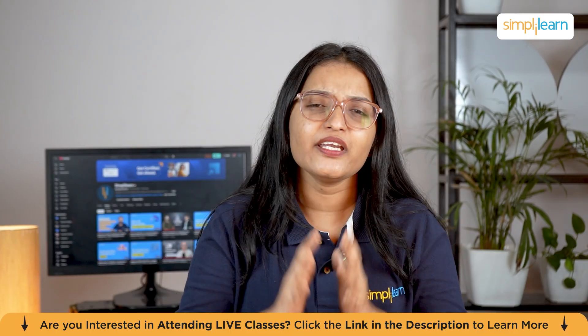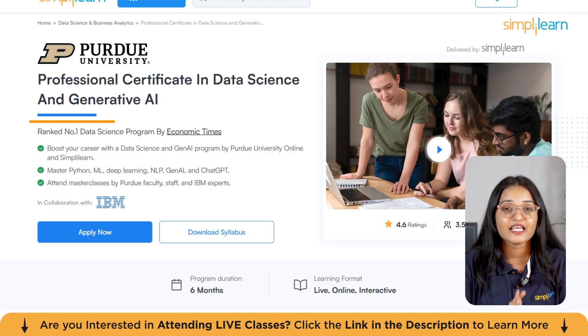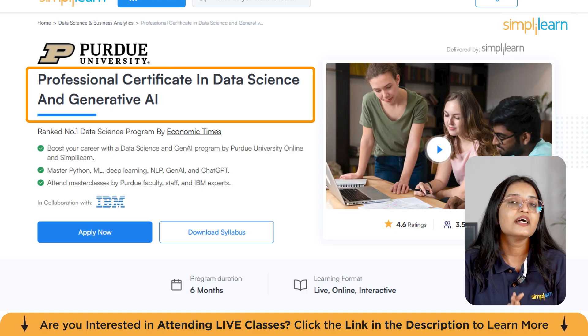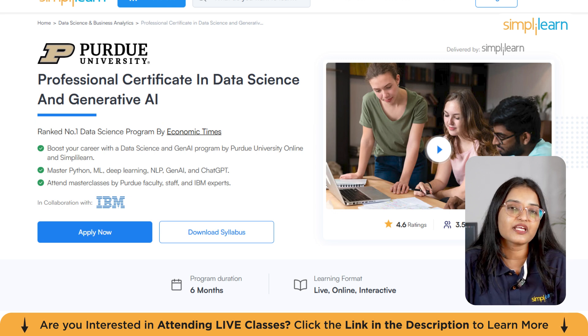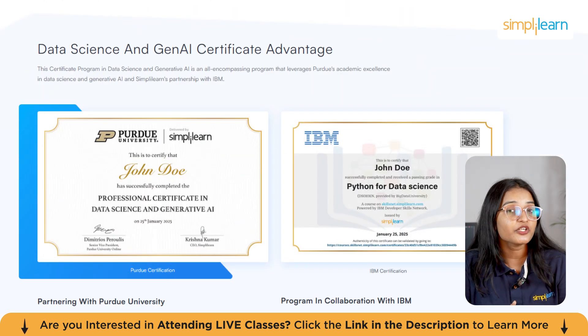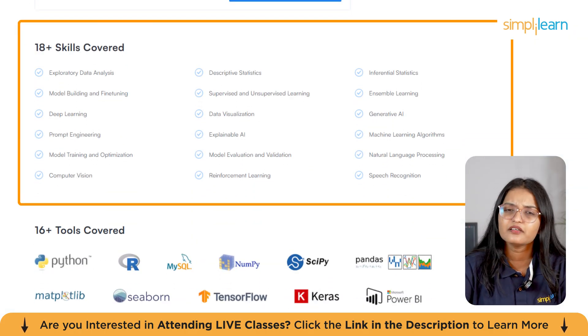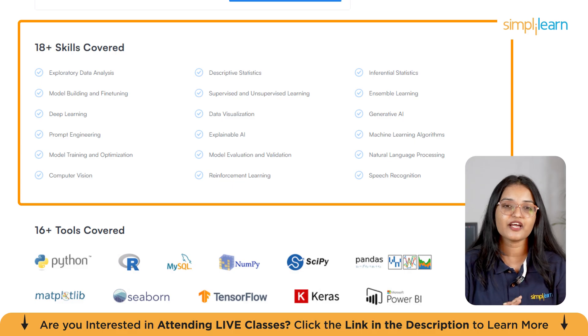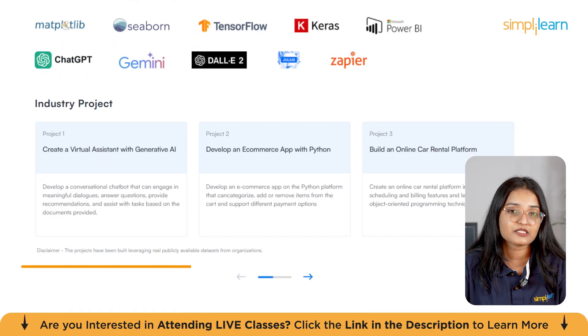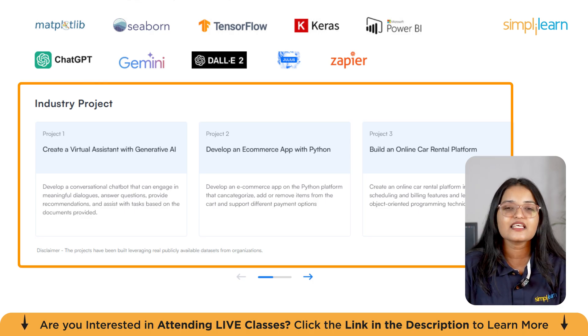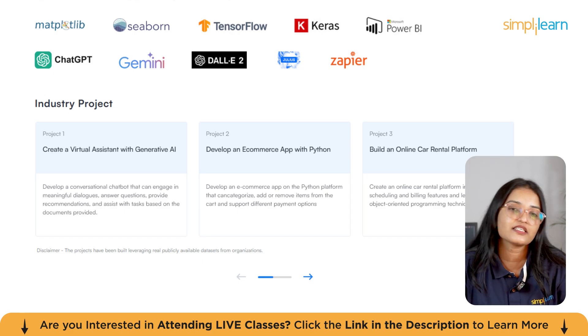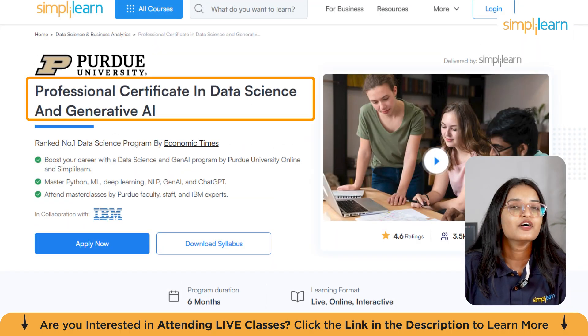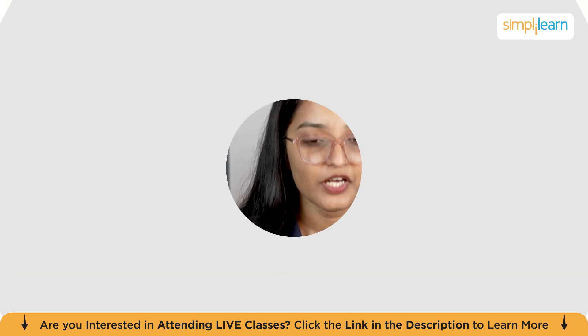Before we move on, imagine transforming your career with one of the hottest skills today: Data Science and Generative AI, ranked number one data science program by Economic Times. The professional certificate in Data Science and Generative AI from Purdue University and Simply Learn equips you with hands-on learning in Python, machine learning, deep learning, and generative AI tools like ChatGPT. With masterclasses from Purdue University and IBM experts plus real-world projects, this six-month program opens doors to high-demand roles across industries. Don't miss out. Start your journey right now. You can find the link in the description box below.